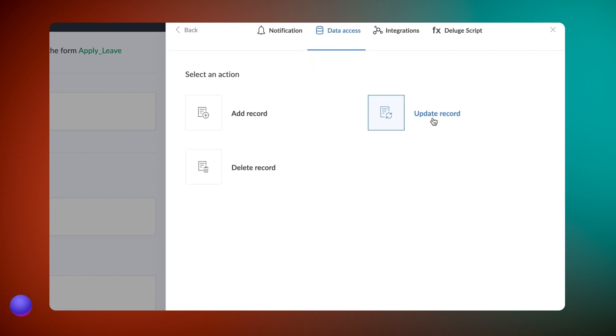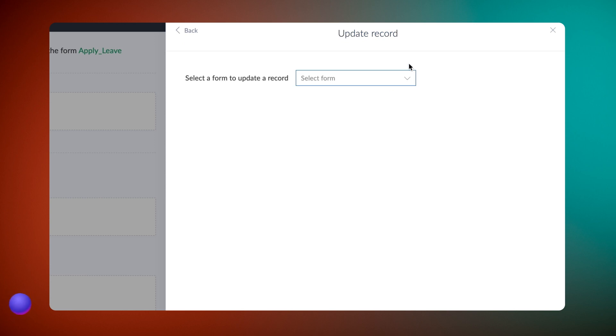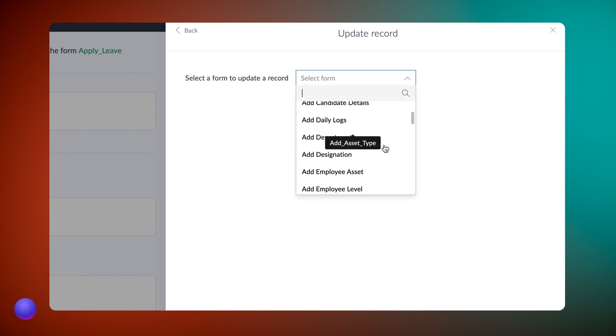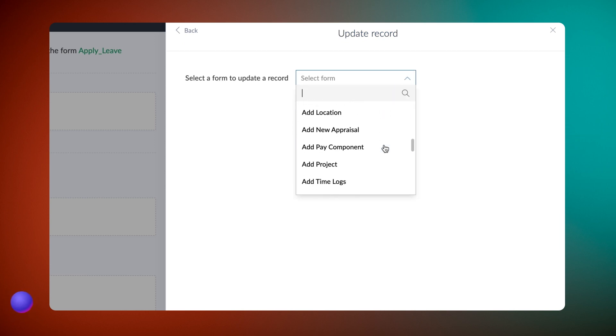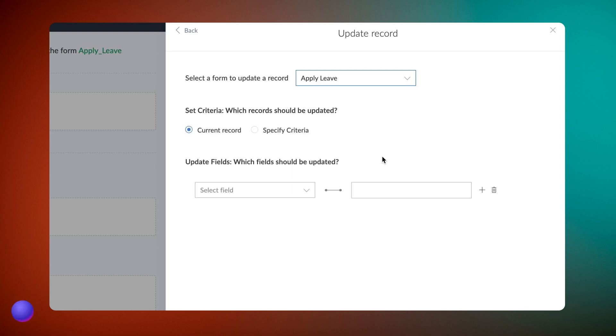Choose data access and update record. Choose the form in which you want the status to be updated. Let's choose apply leave. You need to set a criteria on which record needs to be updated.